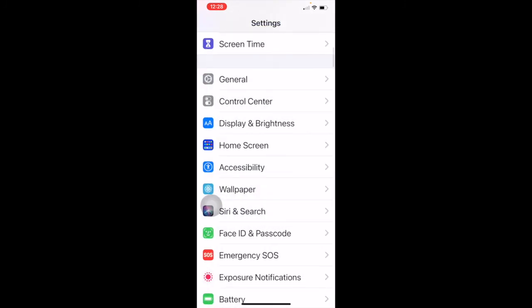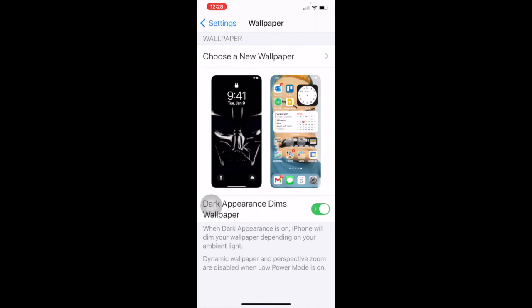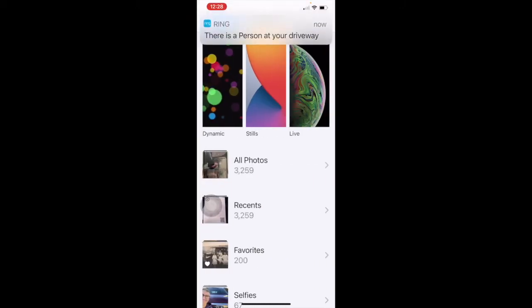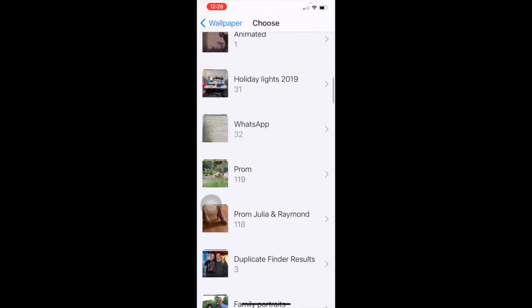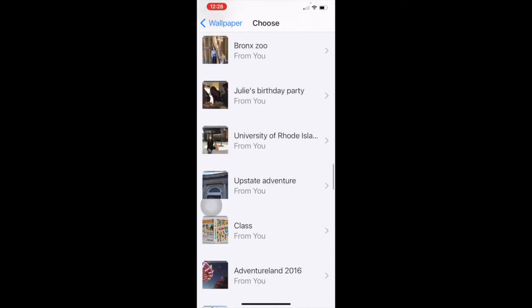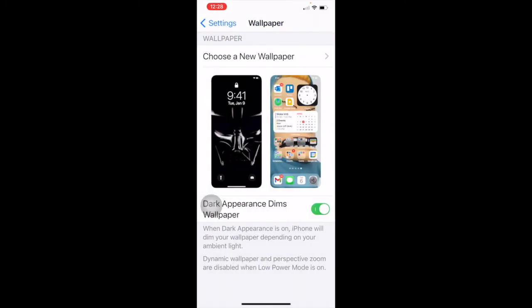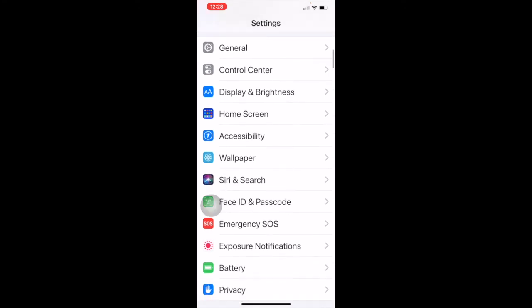Going to wallpaper — this is how you control your desktop background. You can choose a new wallpaper from stills Apple provides, or pick from your own pictures. You can set whatever you want as your wallpaper or lock screen. Dark appearance dims your wallpaper depending on ambient light, which saves battery power. Wallpaper is a lot of fun — you can spend hours just playing with that.